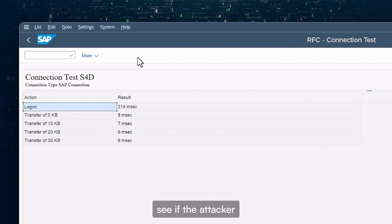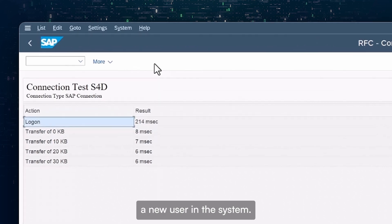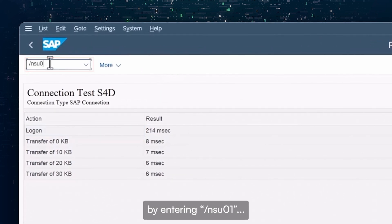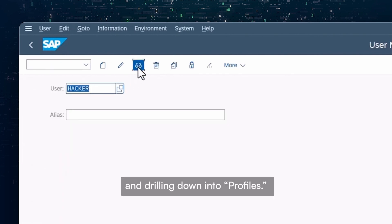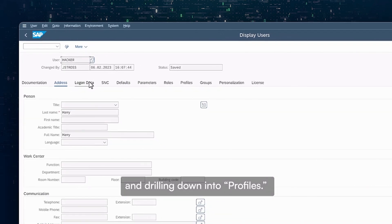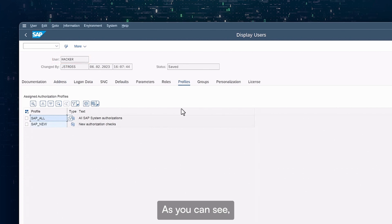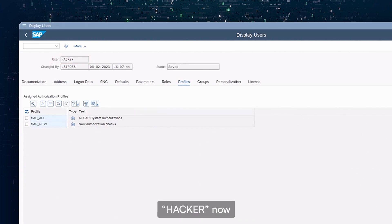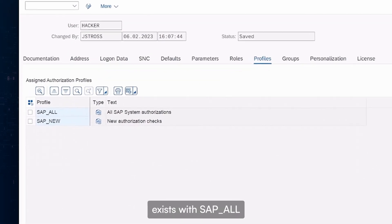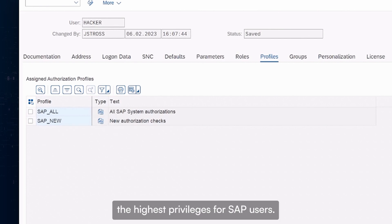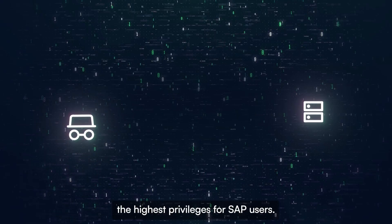Now let's see if the attacker successfully created a new user in the system. Let's navigate to the user maintenance portal by entering NSU 01 and drilling down into profiles. As you can see, the unauthorized user Hacker now exists with SAP_ALL and SAP_NEW permissions — the highest privileges for SAP users.